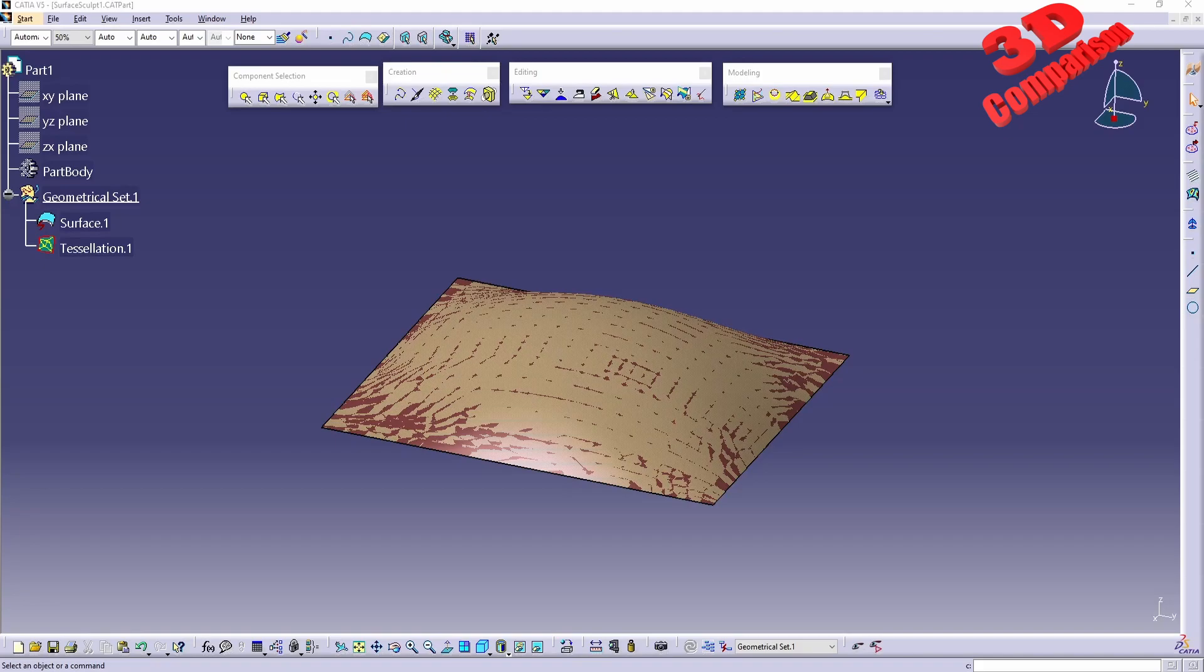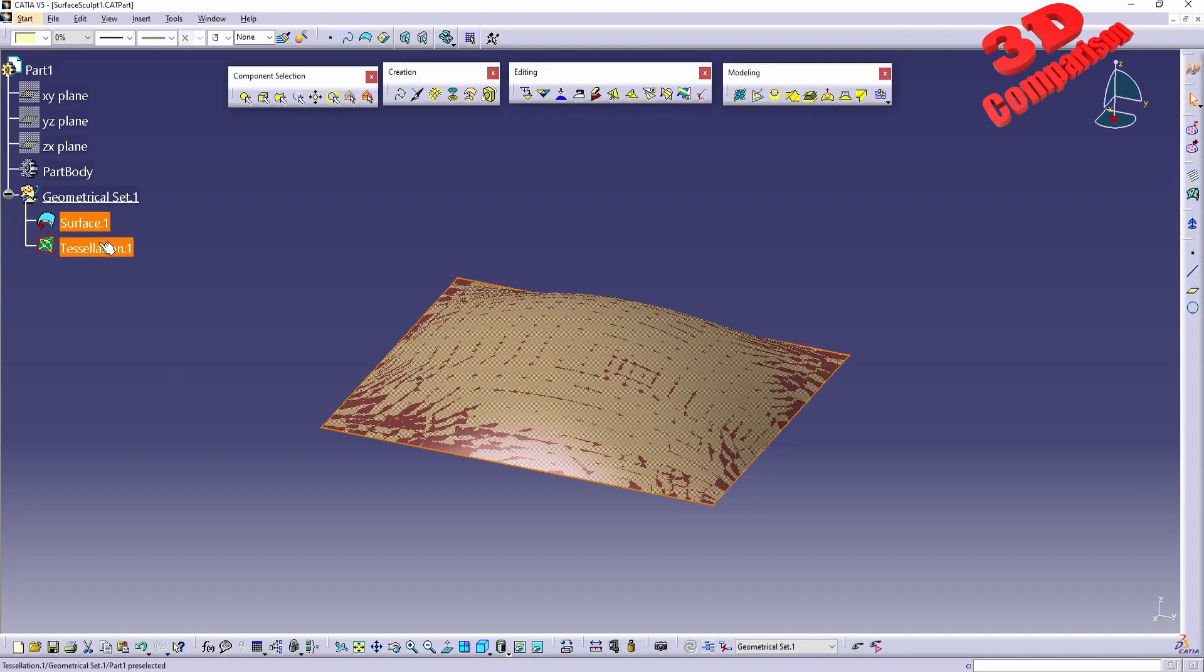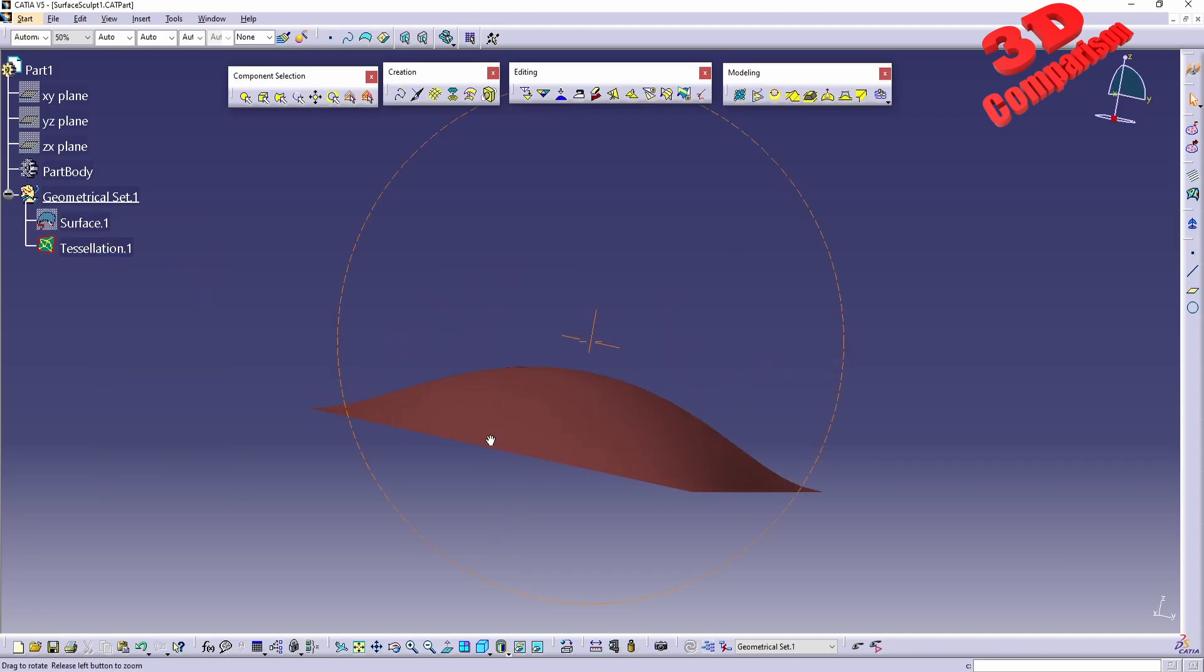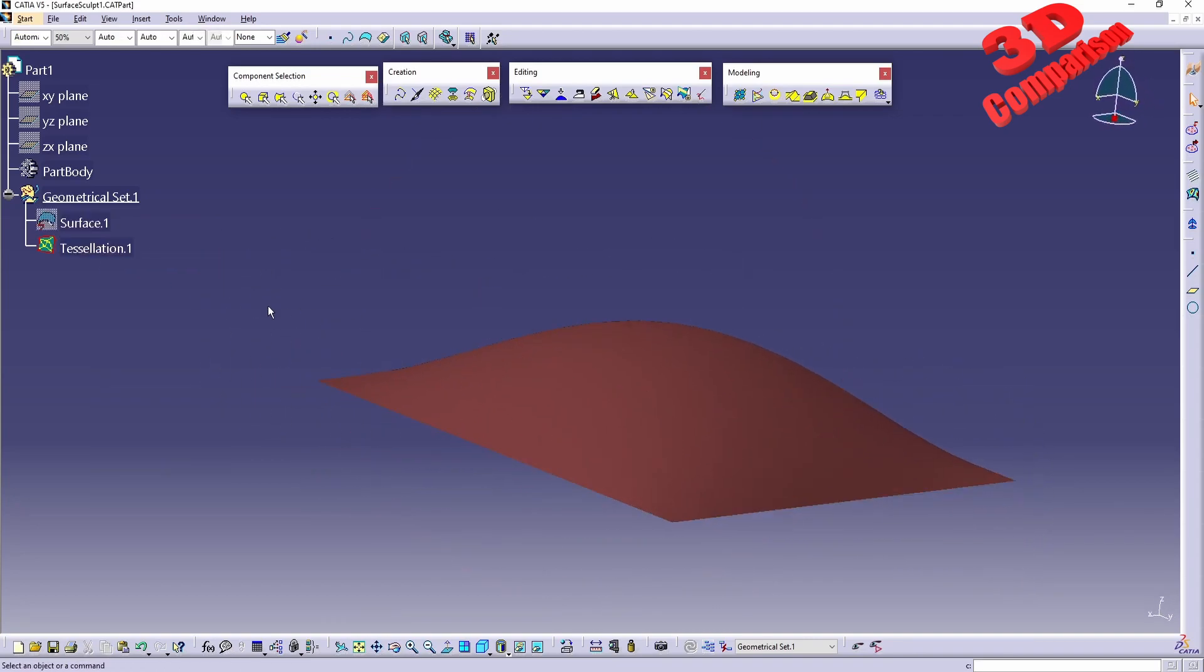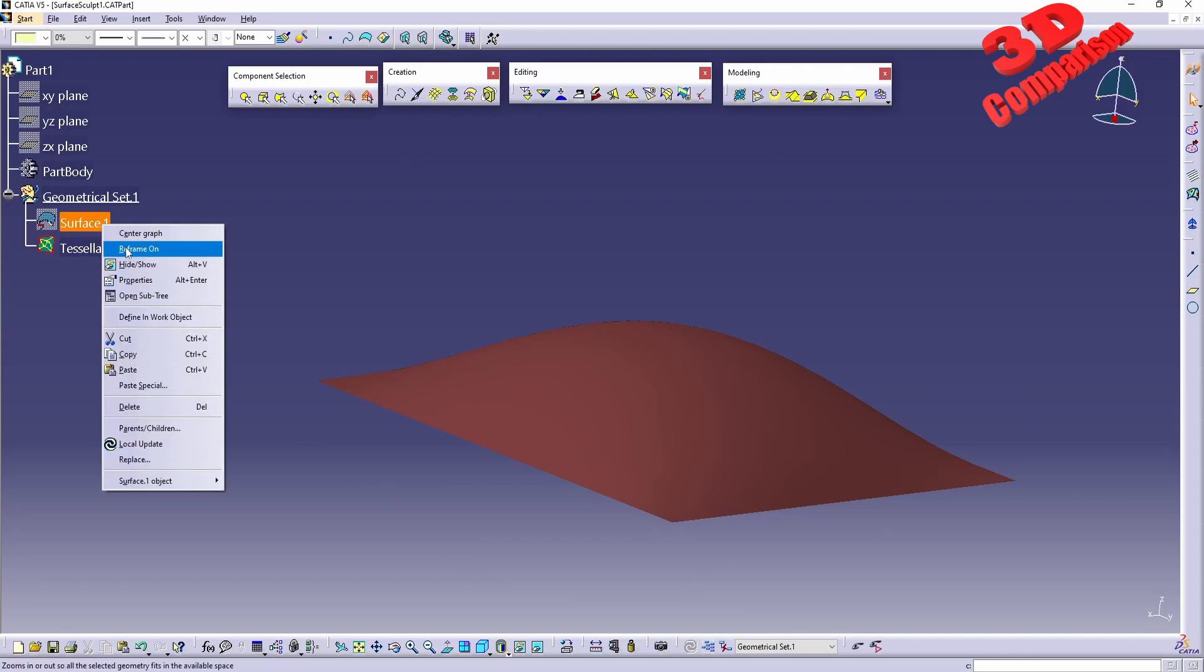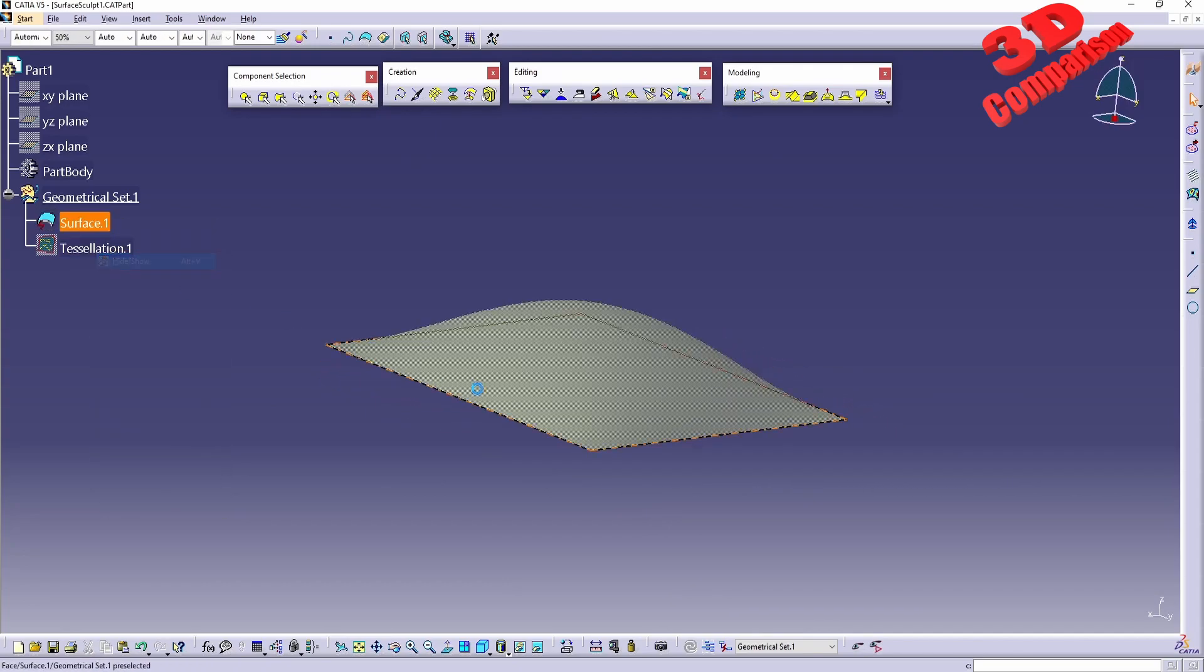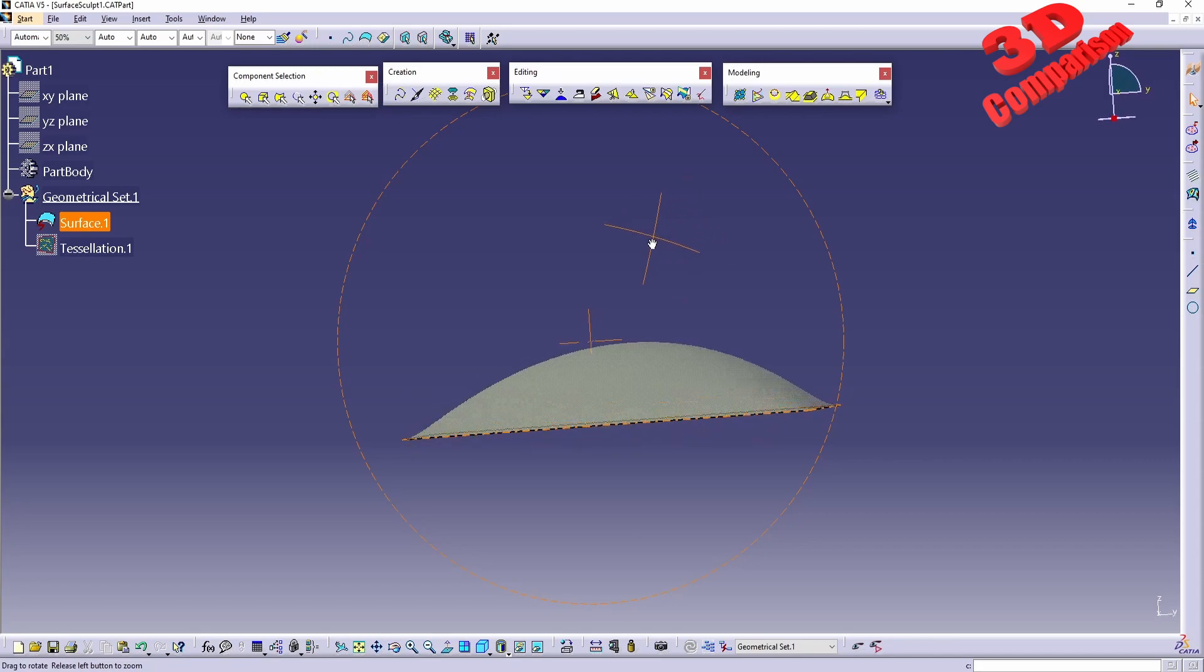Welcome back to another video. We're going to take a look at how we can deform a mesh. We have a tessellation over here using a surface. If I hide the surface, I'm just going to keep the tessellation - this will be the mesh. And if I only display the surface, we're going to see that the surface will look like this.